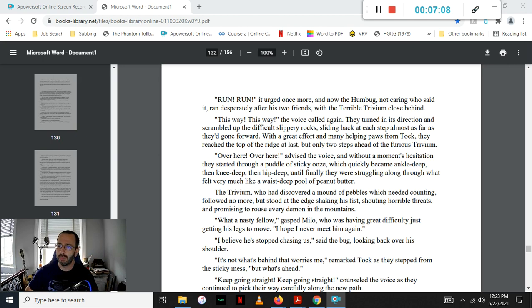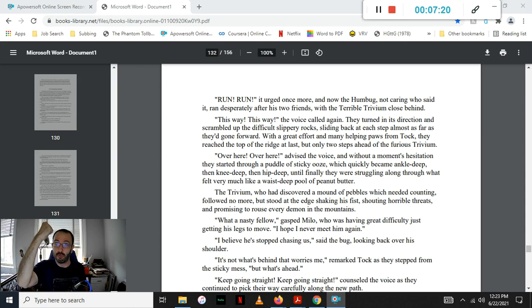The Trivium, who had discovered a mound of pebbles which needed counting, stopped following, but stood at the edge, shaking his fist, shouting horrible threats, and promising to rouse every demon in the mountain, before returning to the mound of pebbles.